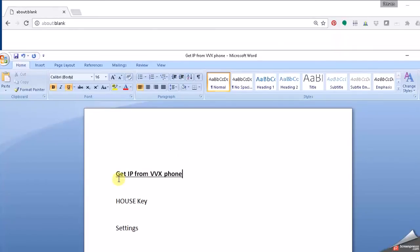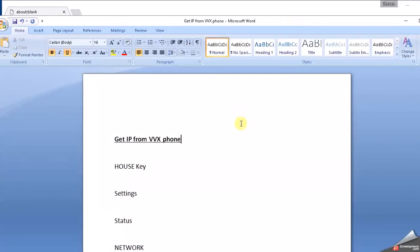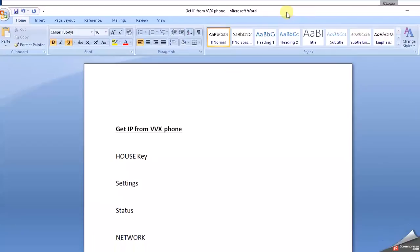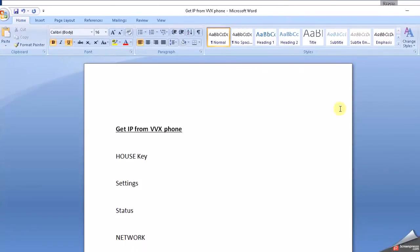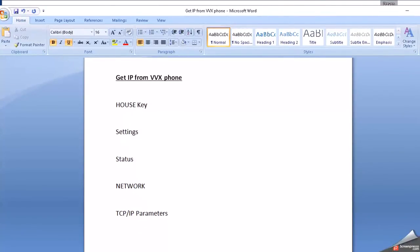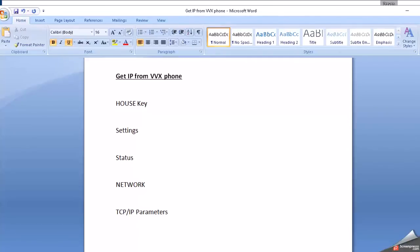Before we can begin, we will need to get the IP address of the phone, and this is true for any VVX phone, whether it be a Polycom VVX 100 all the way up through a 600. You want to press the little house key on the phone, then go to Settings, go to Status, then go to Network, and then finally TCP/IP Parameters. That'll give you your IP address.